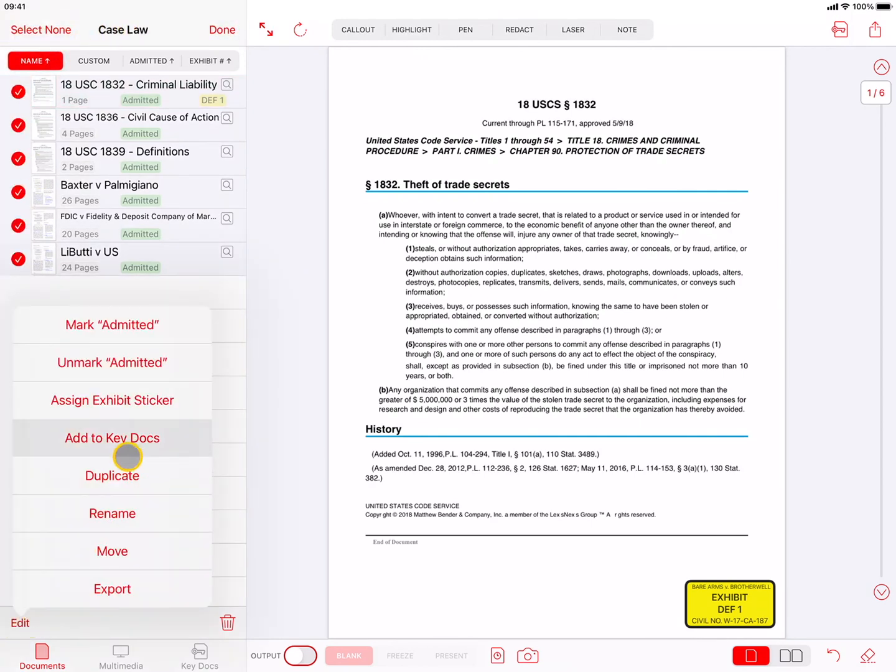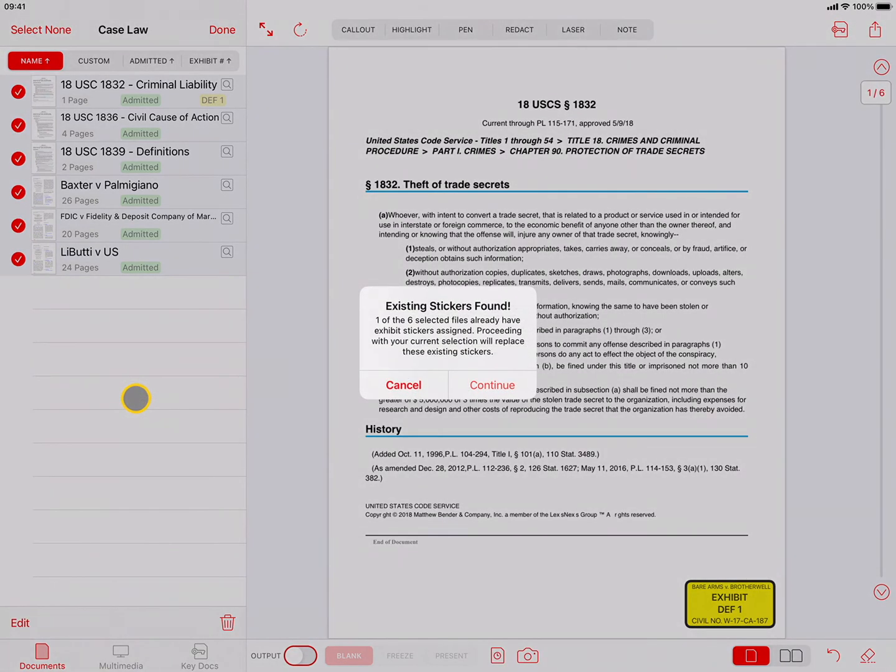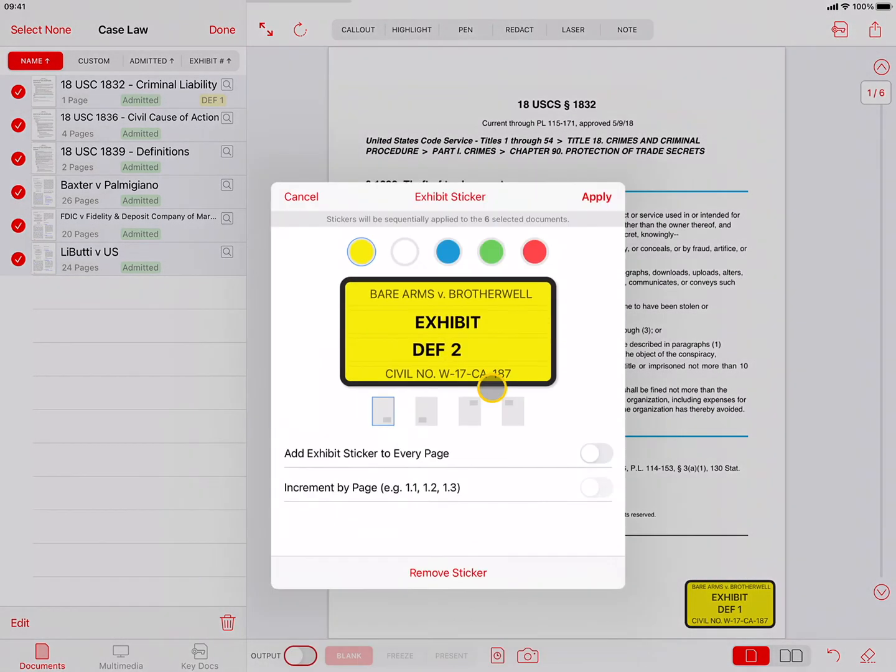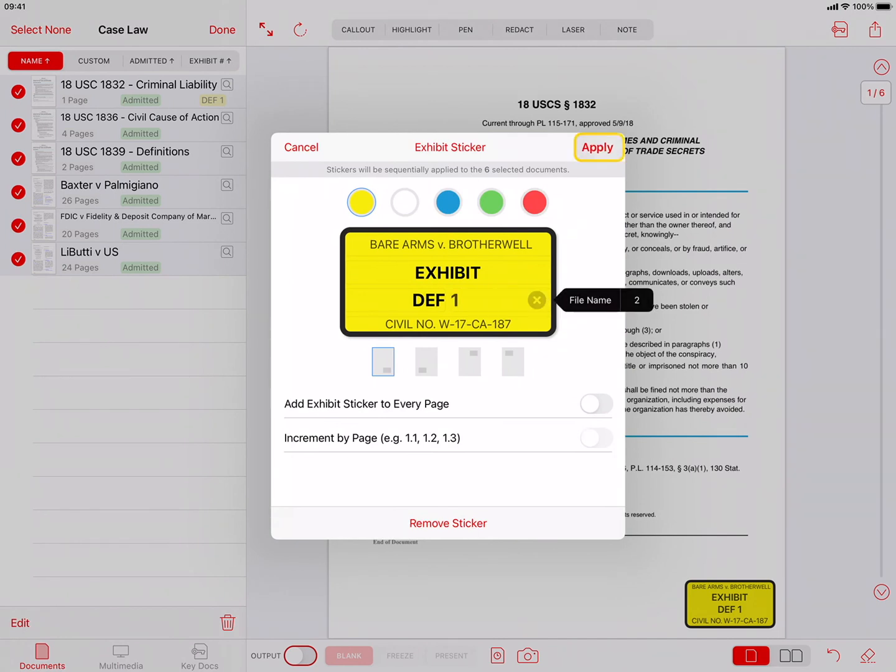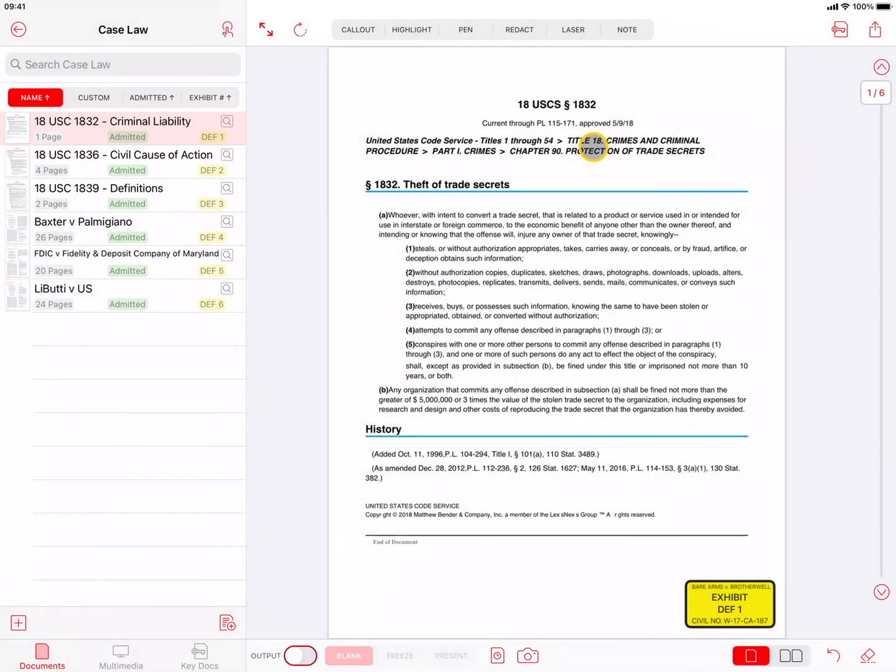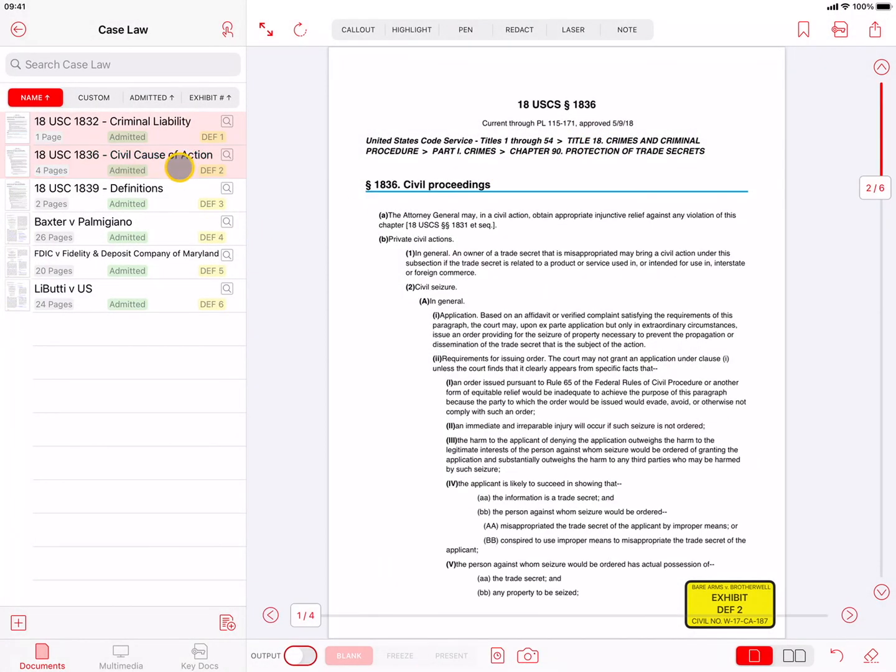Tapping on Assign Exhibit Sticker will open the Exhibit Sticker popover, where you can choose the starting number or letter. And then tap on Apply, so that the numbers or letters will instantly be applied to all the selected documents sequentially.